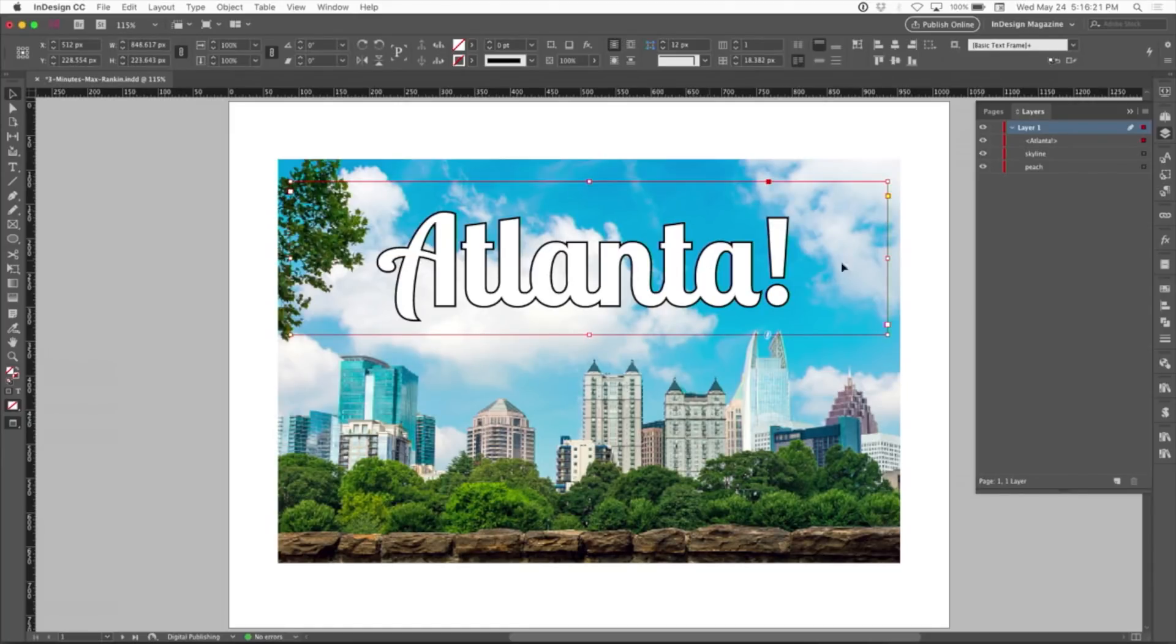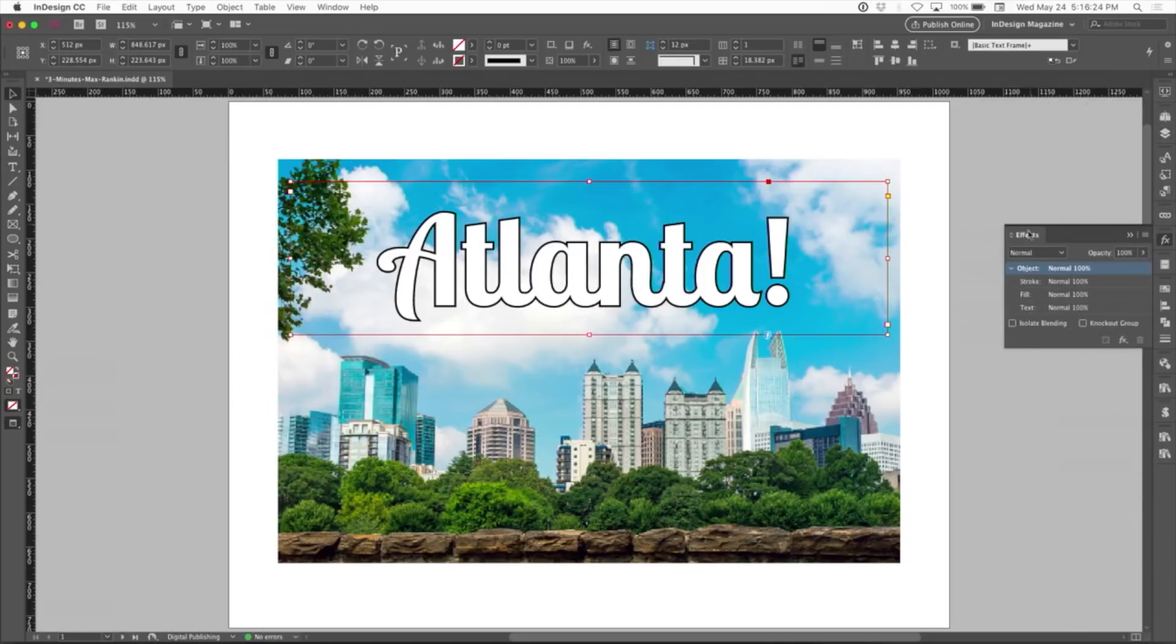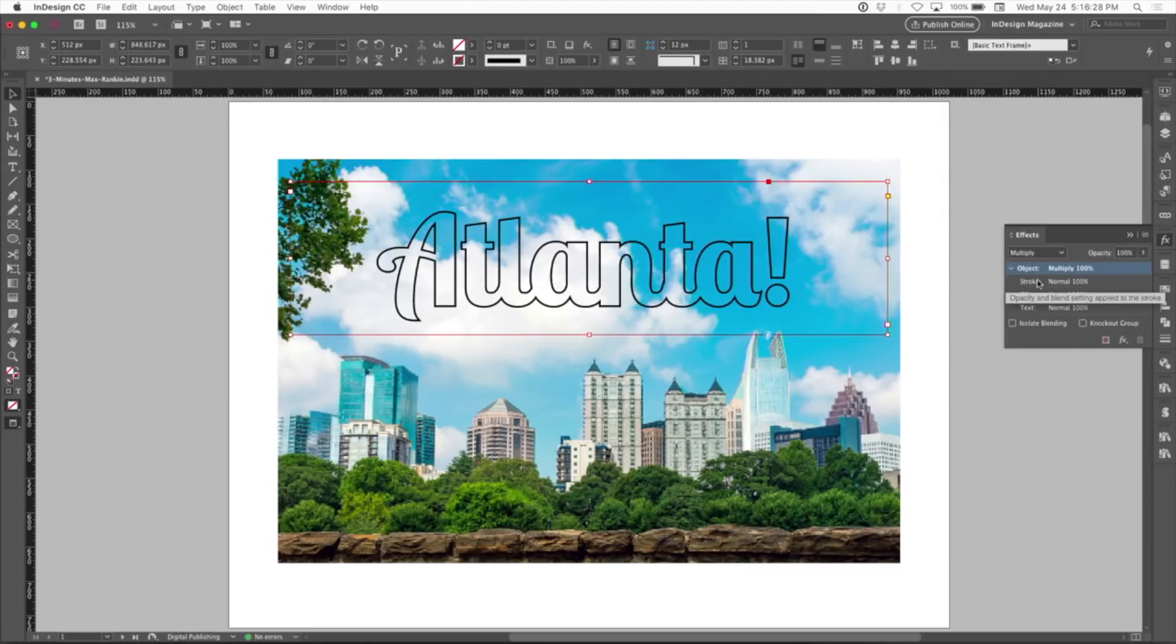All you've got to do is select the text frame, go to the effects panel, and change the blending mode, in this case from normal, to multiply. Now multiply makes that white fill disappear because when you multiply with white, it goes away.